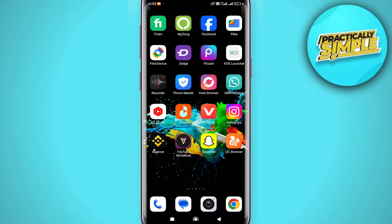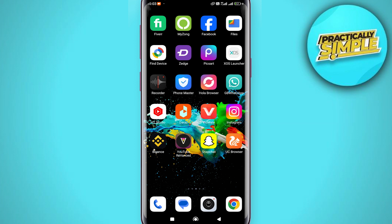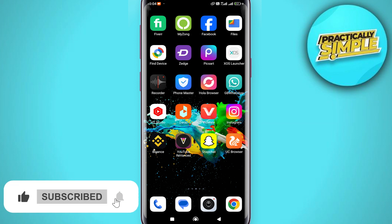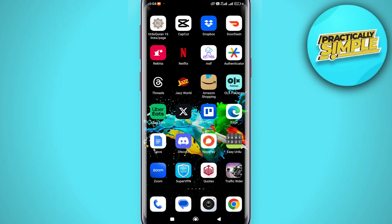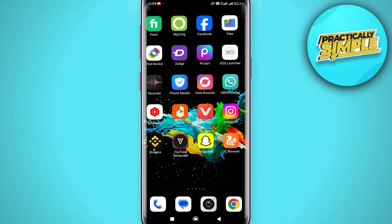Hey everyone, welcome back to the channel. In today's video, I'm going to show you how to know who shared your reels on Instagram. If you want to find out the people who shared your reels on the Instagram application, in this video I will show you that.